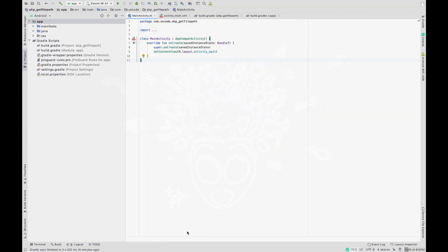We want to get a path of a file from our external storage directory. There could be multiple use cases for this — for example, if you are making something in which you want to provide the path of a file and then use that file for pre-processing. Also, for intent actions and services, if you want to store a file in a certain folder, you need to get the path of the desired folder.